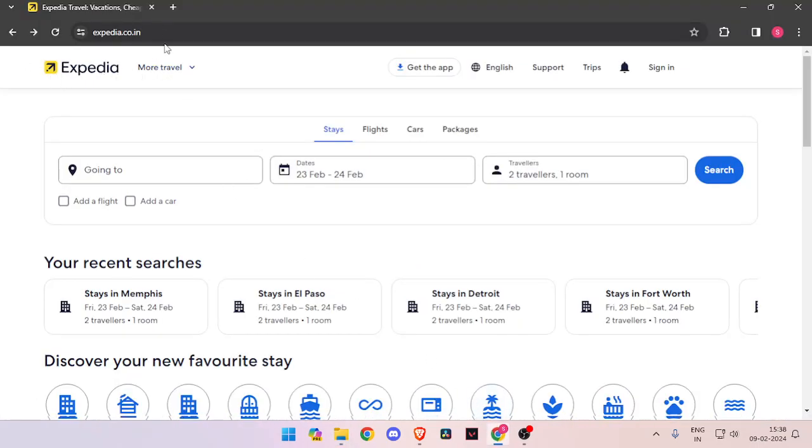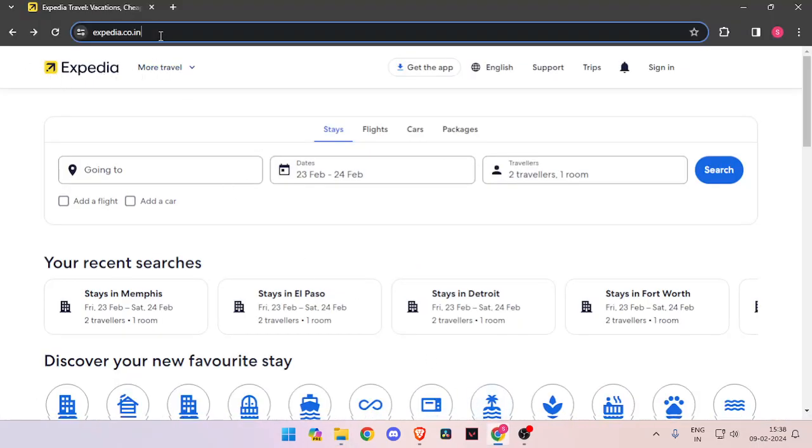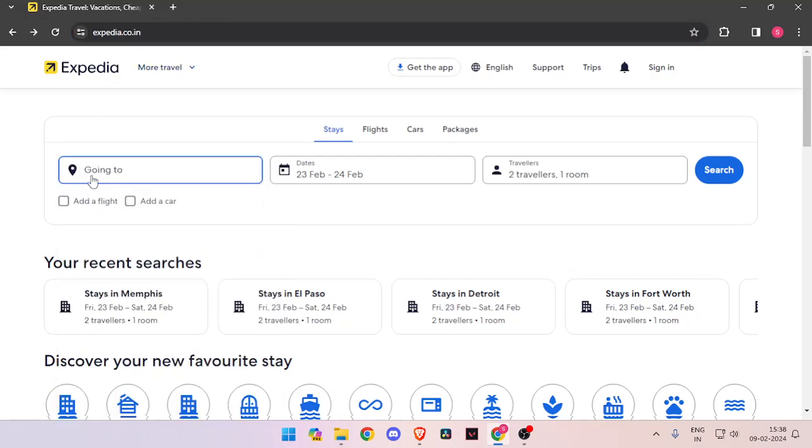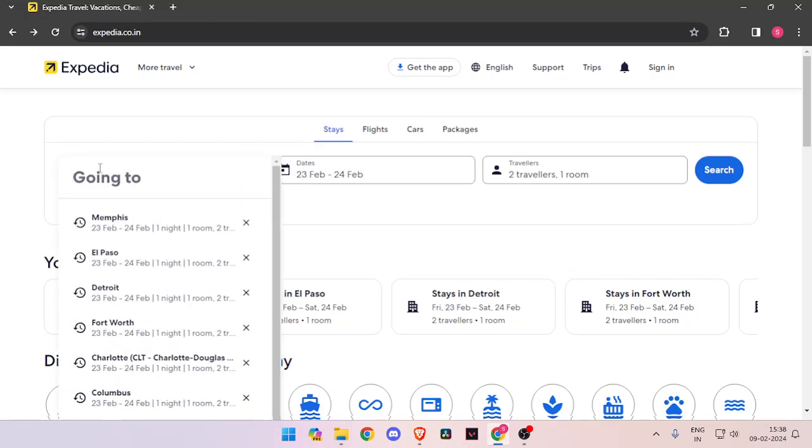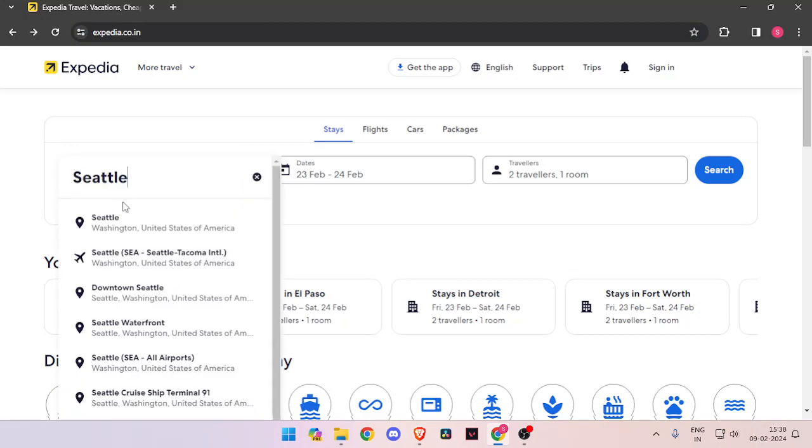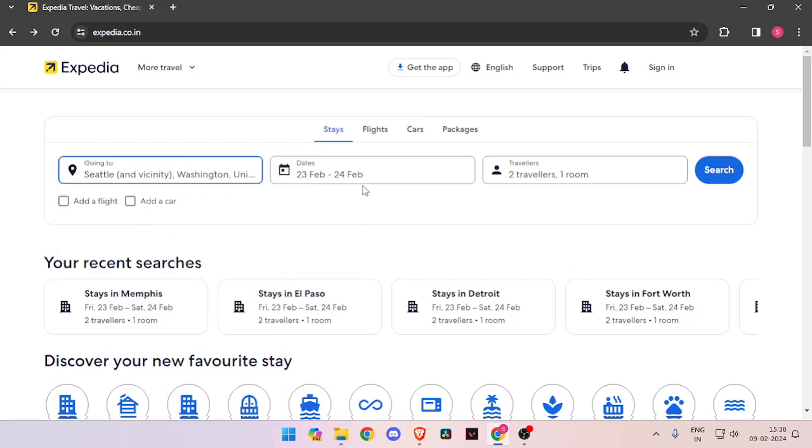Now you have to open your browser and then search for Expedia.co.in. Then you have to enter the name of the place that you are traveling to, the dates, and the number of travelers. Then you have to click on search.